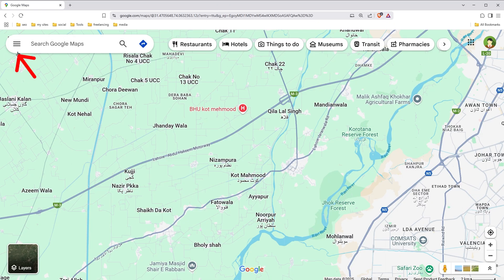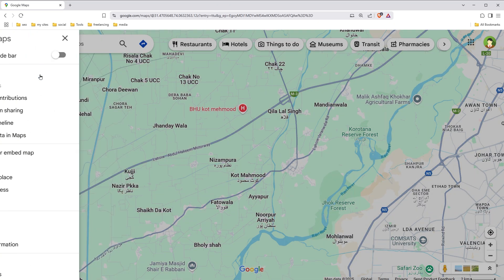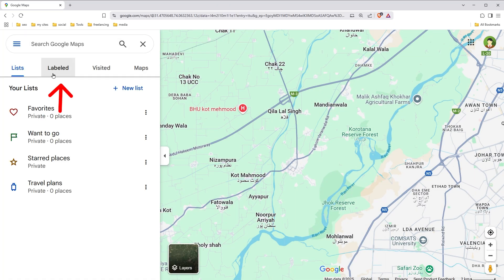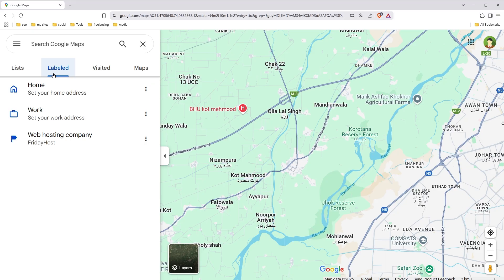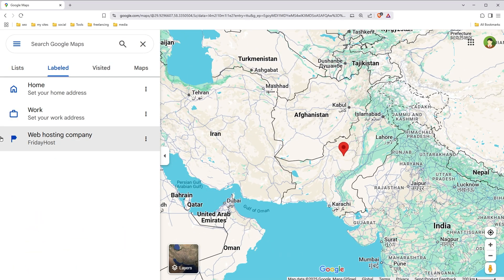Click on the menu icon, then click Saved, and select Labeled. Here you have saved addresses for home, work, and other businesses if you have any. To remove an address, click the three dots and select Remove Address.